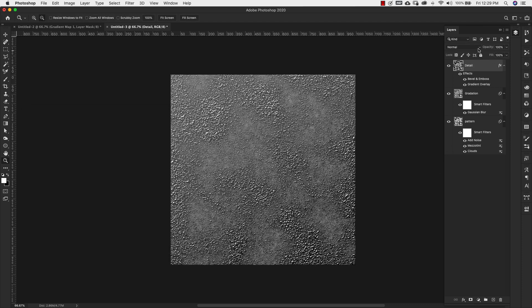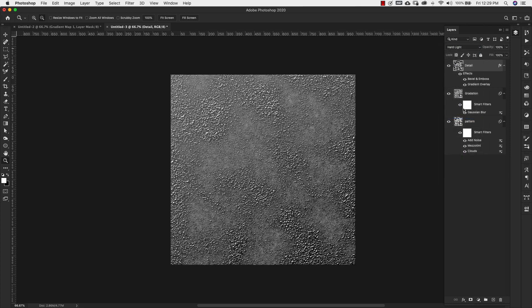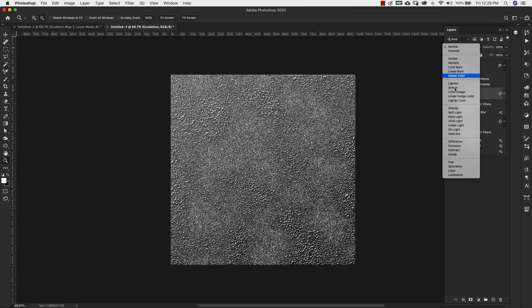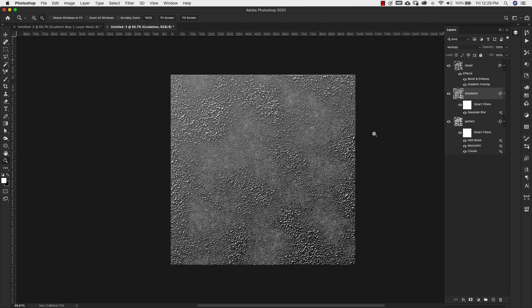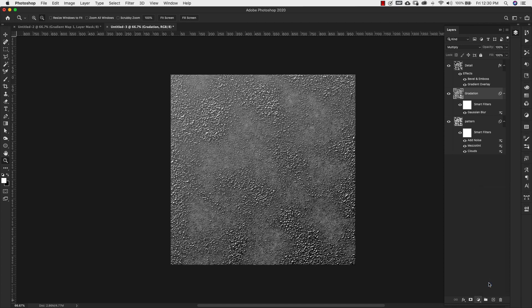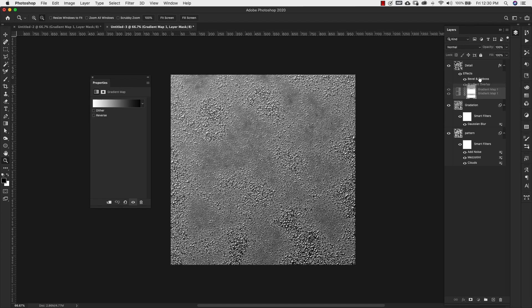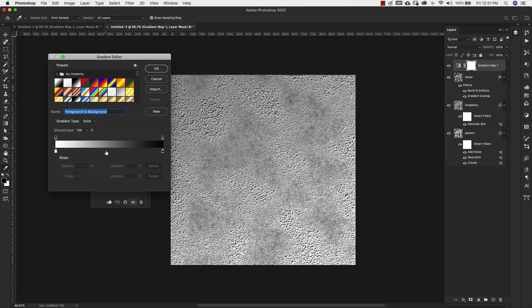I'm going to change the blend mode here to hard light and I'm going to change this gradation layer to multiply. Now we can start working on the color for this. I'm going to add a gradient map. Let's move that gradient to the very top, make sure it's above all of these layers. Then we can just click on that gradient to bring up the gradient editor.